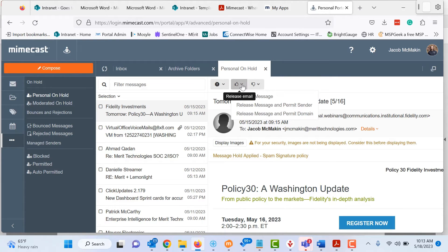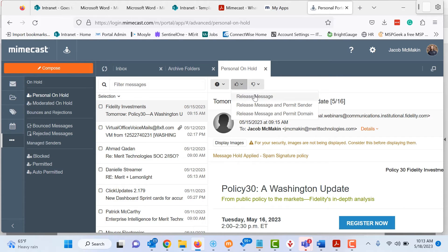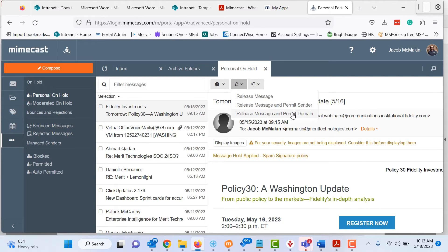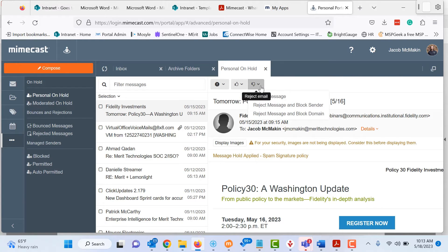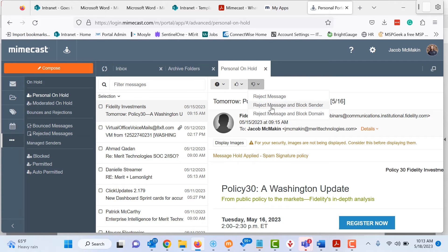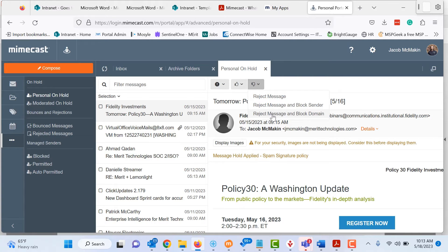And again, just remember there's additional options when you're doing these. If you want to release and then say, hey, I always want to get messages from the sender, or I always want to get messages from this domain, you can do that. Same thing with rejecting an email. As always, please be careful when you're doing the reject, especially if you're going to do reject messages from a domain, because you don't want to block a domain like gmail.com.